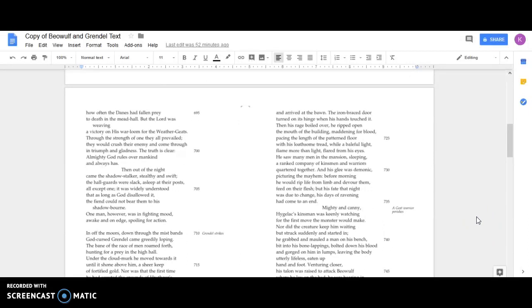But the Lord was weaving a victory on his war loom for the Weather-Geats. For the strength of one, they all prevailed. They would crush their enemy and come through in triumph and gladness. The truth is clear: Almighty God rules over mankind and always has.